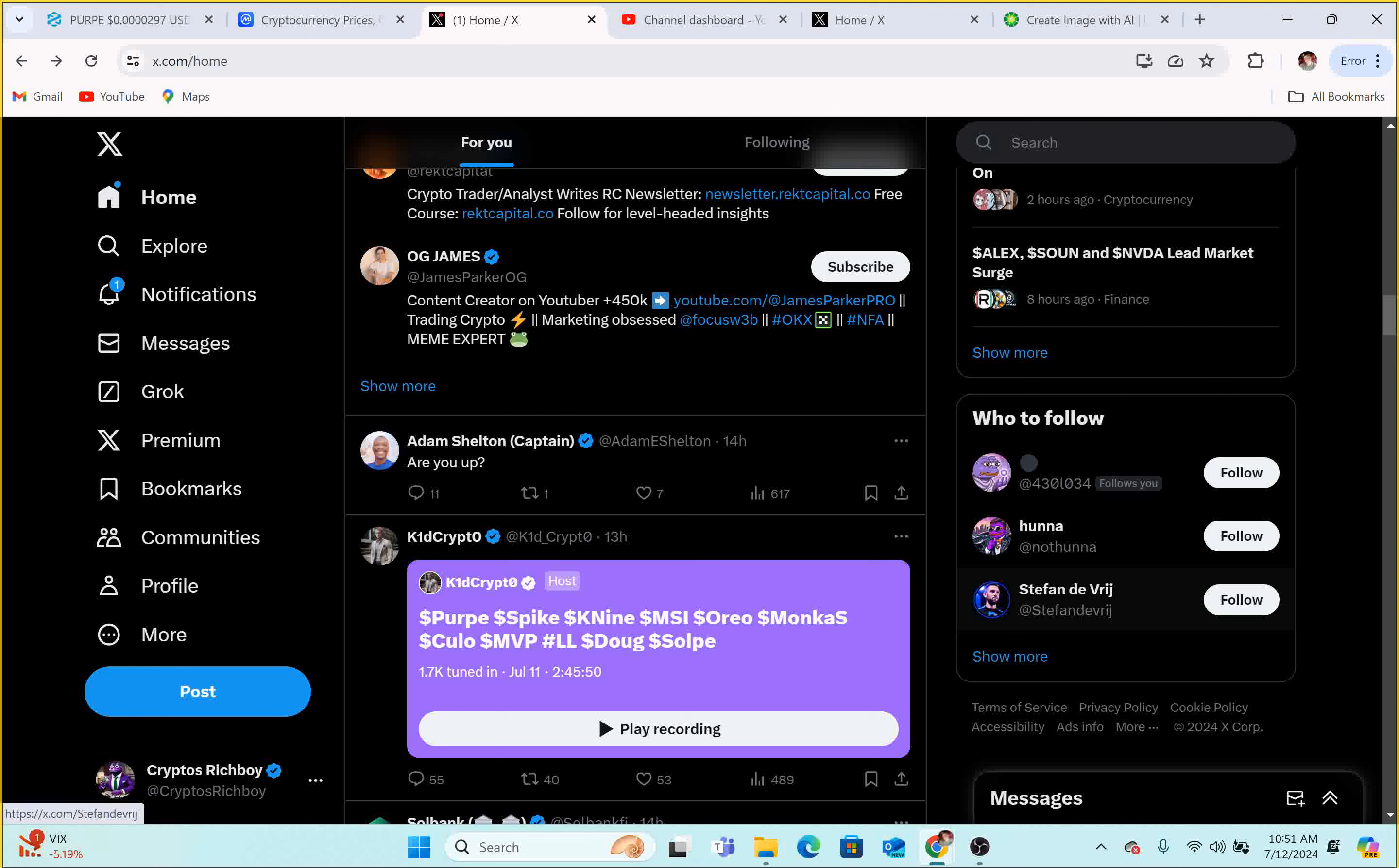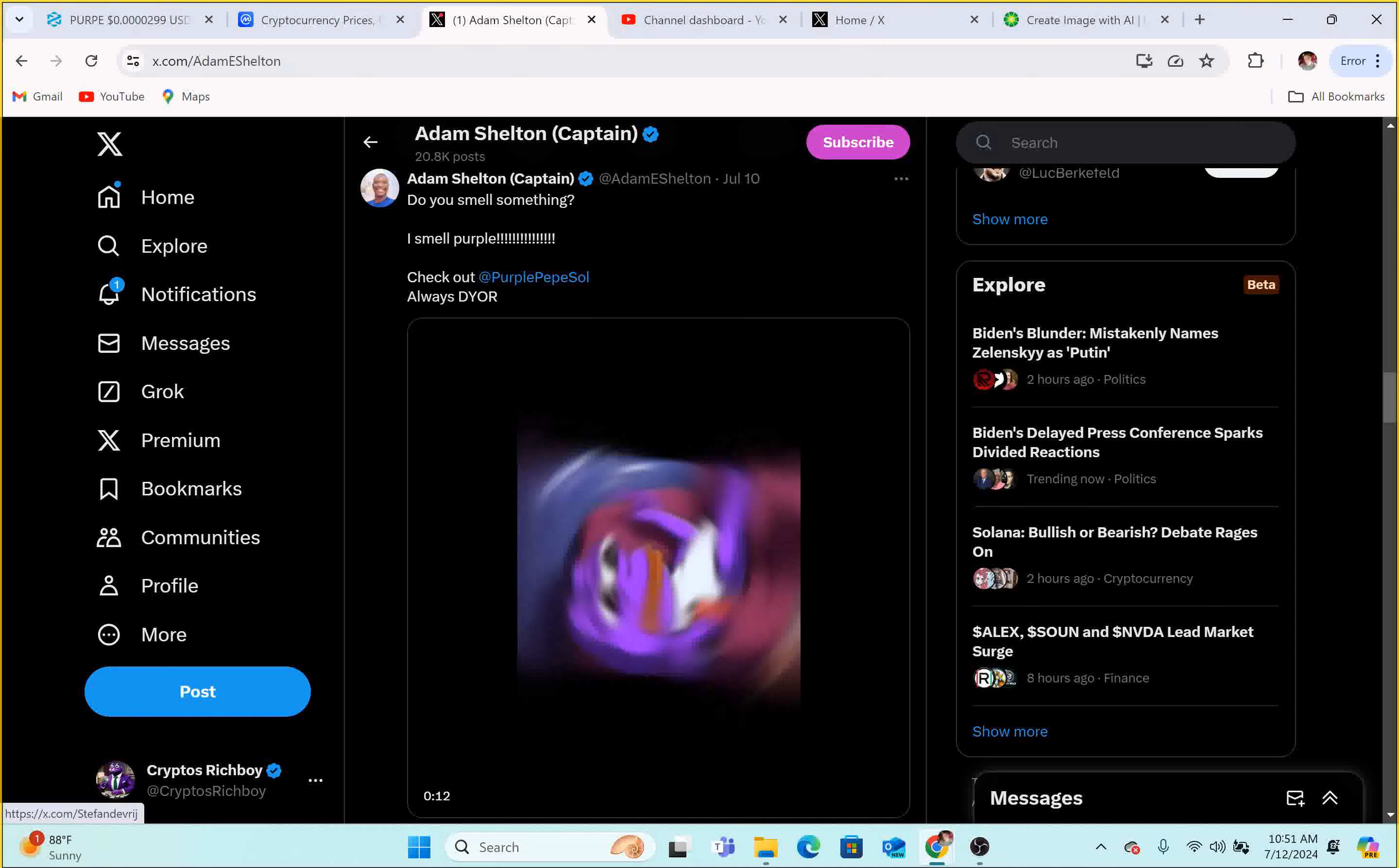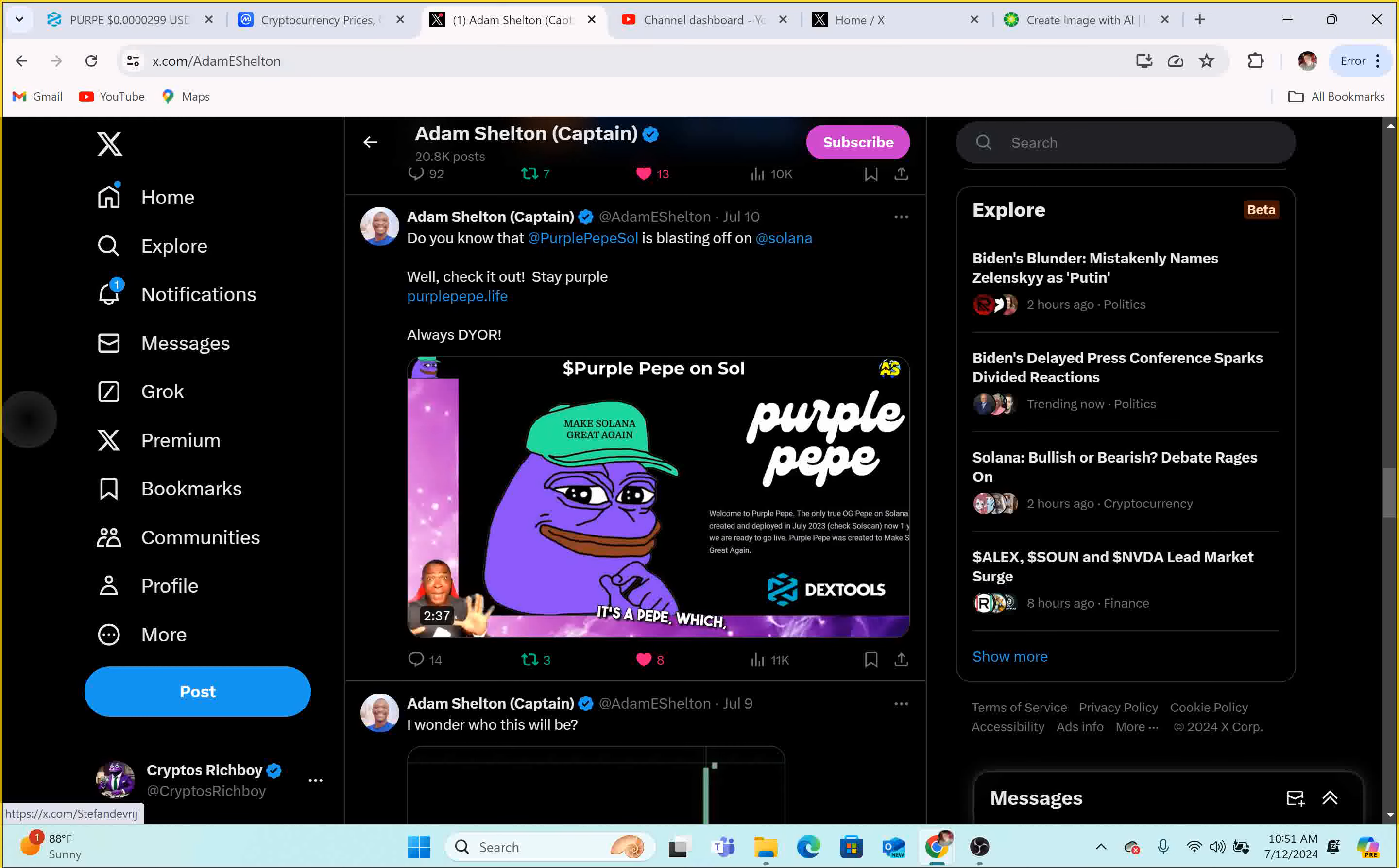So Adam Shelton did a video on us as well. So go ahead and check out that video. A lot of things are happening in the Perpay community guys, a lot of things. Let me see if I can find it right here. So he says, do you smell something? I smell Perpay. Let's go guys. So he did two different ones. Absolutely amazing. And then he did a full on video on YouTube for us.